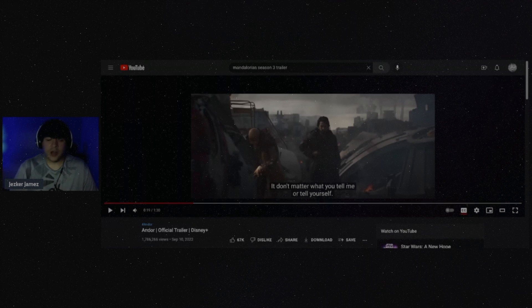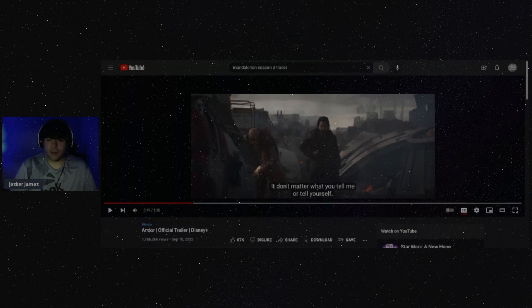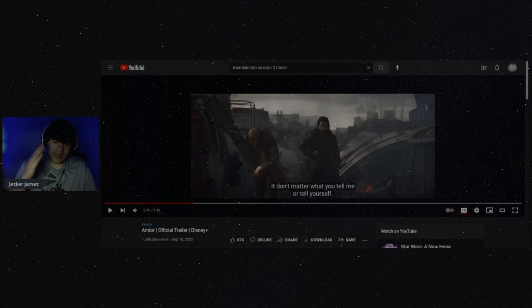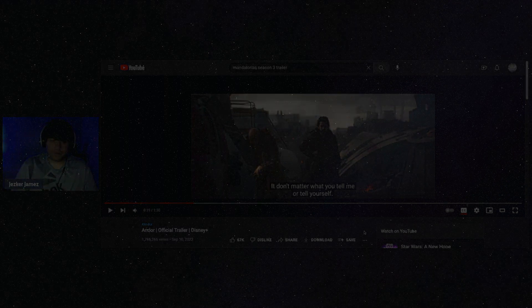But tell me what you think about Andor down in the comment section below. Are you looking forward to this? Do you think it's unnecessary? Tell me your thoughts down in the comment section below on Andor coming to Disney Plus in just a few days.